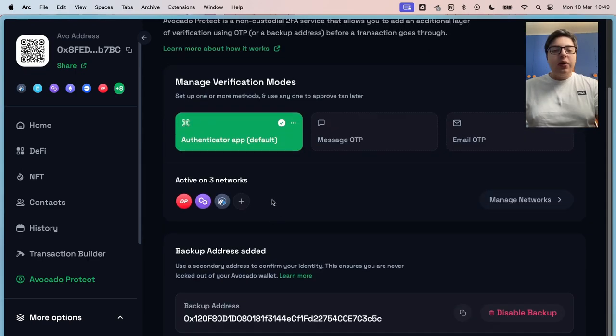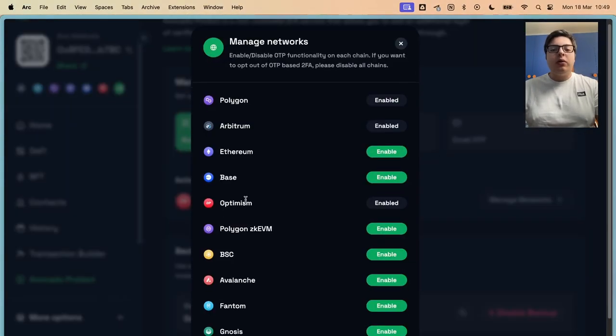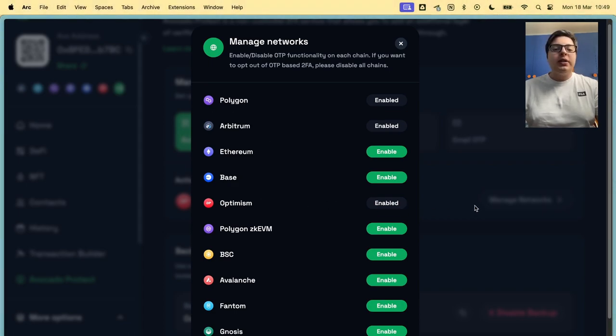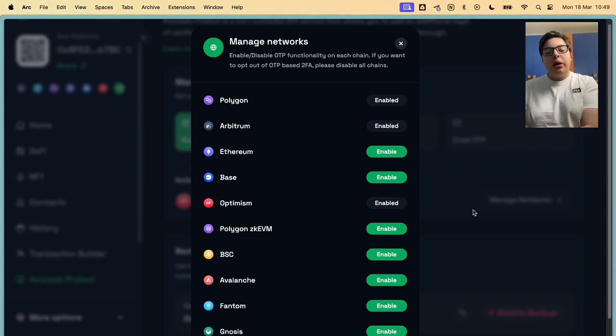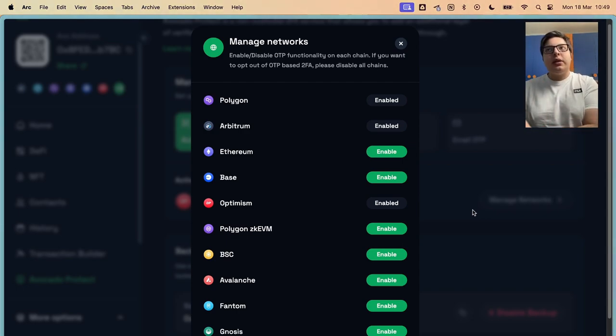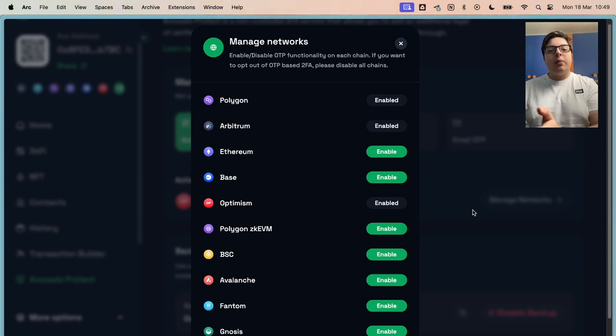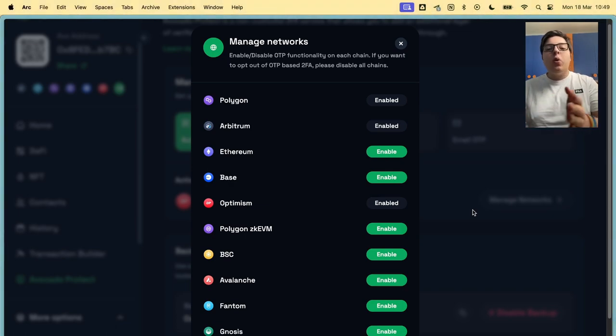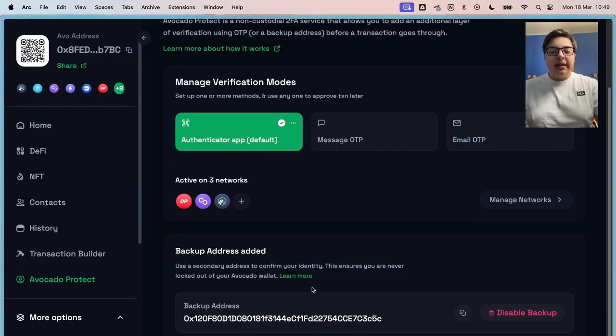Here you can choose what network you want your authenticator to be on. I chose, for example, Polygon, Arbitrum, and Optimism. Every time I do a transaction on Polygon, it's going to ask me for an authenticator. If I'm going to do this on Arbitrum too. If I'm going to do a transaction on Base, Avocado will not require an authenticator.